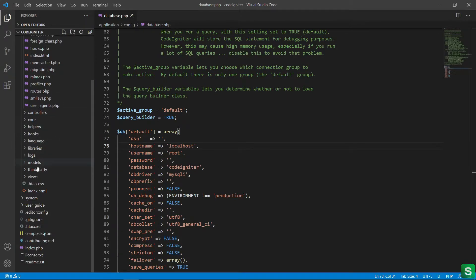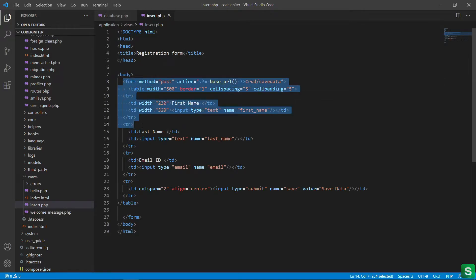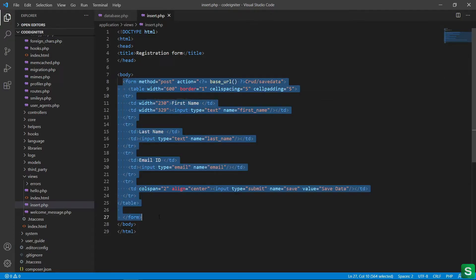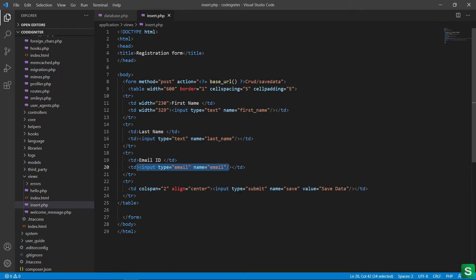Then go to the views folder and create one HTML file to insert data. I have created a form to gather the user information and store it in the database. I have taken three inputs: one is first name, second one is last name, and the last one is email ID, and one submit button to save the data.